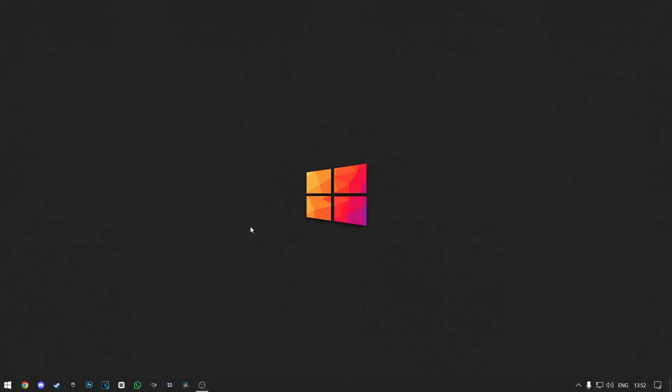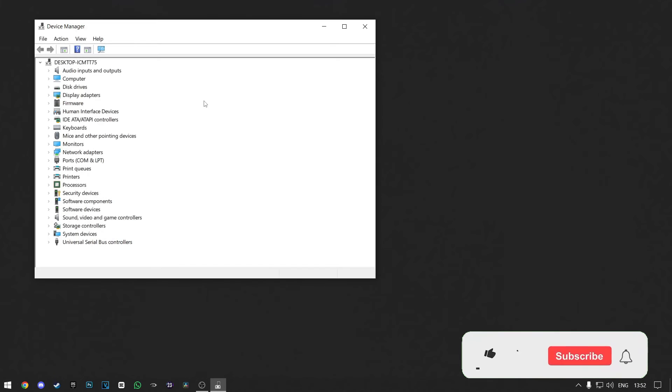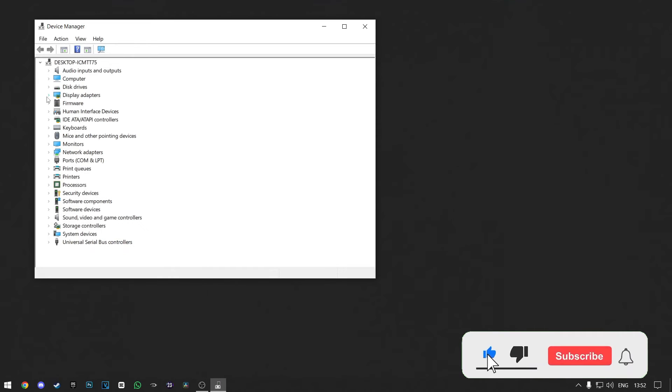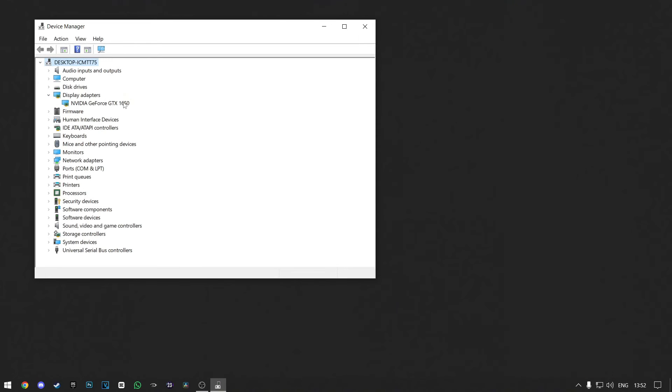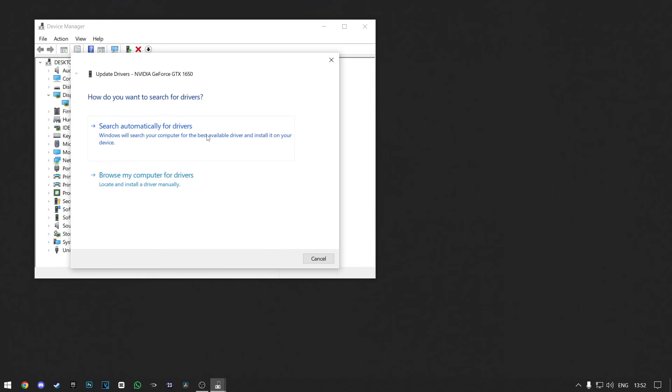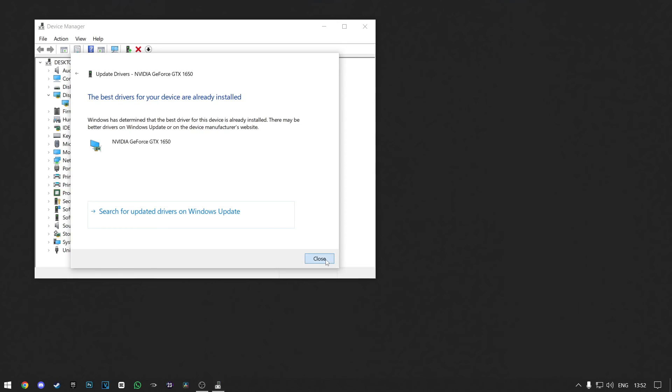Now go back to your desktop and search for Device Manager. Now click on the drop-down arrow next to Display Adapters and right-click on your graphics card. Click on Update Driver and then search automatically for drivers. This will make sure you have the latest drivers for your graphics card.